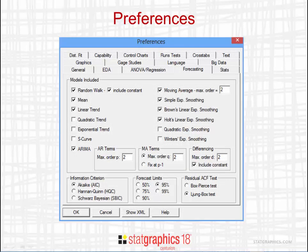The Ljung-Box Test is an alternative to the Box-Pierce Test used in earlier versions of Statgraphics. You can still use the Box-Pierce Test by going to the Preferences dialog box under Edit on the main menu. If you select the Forecasting tab near the bottom right, you'll see that you can choose between the two tests. Studies have shown, however, that the Ljung-Box Test tends to be the more powerful test in most situations.